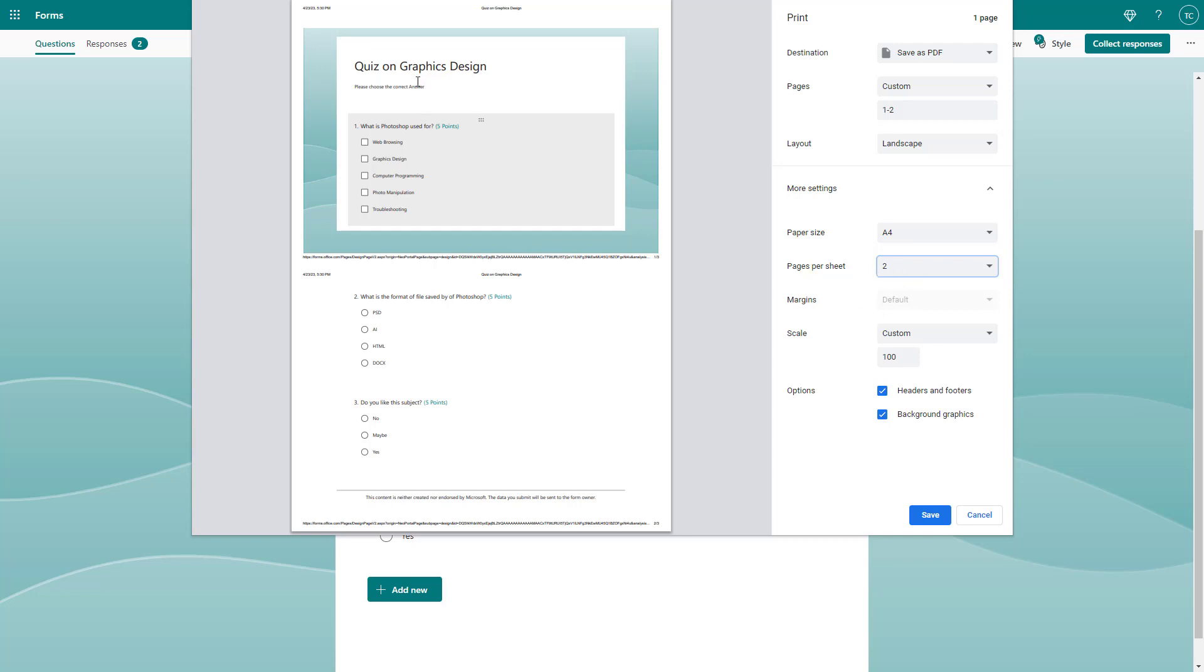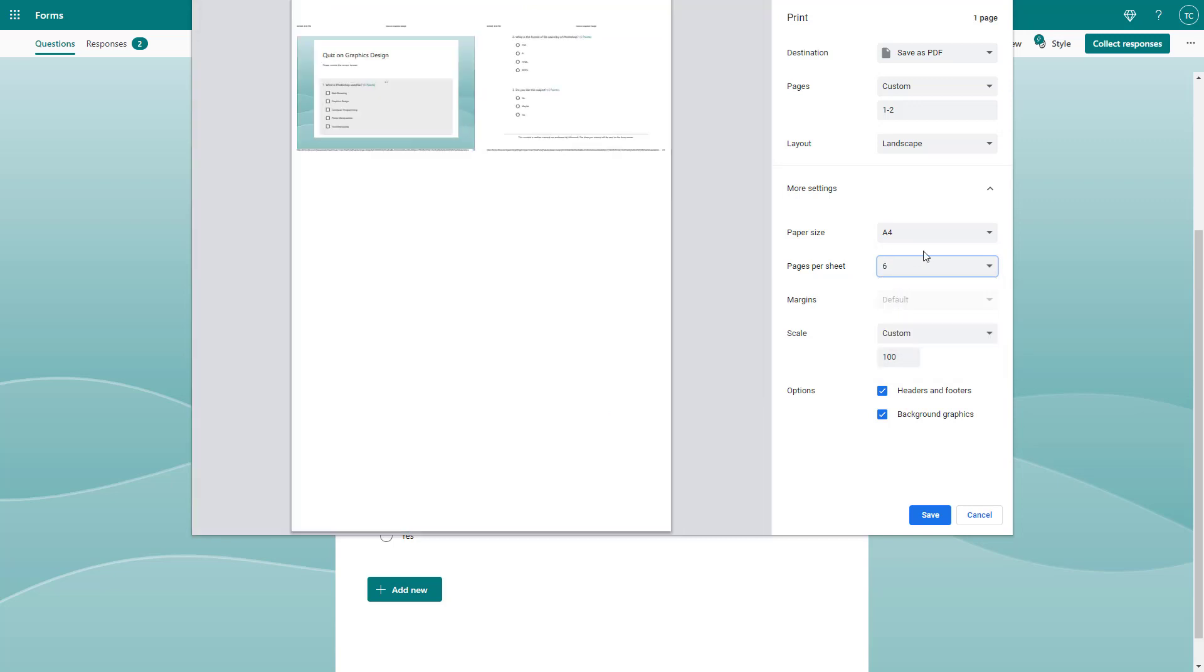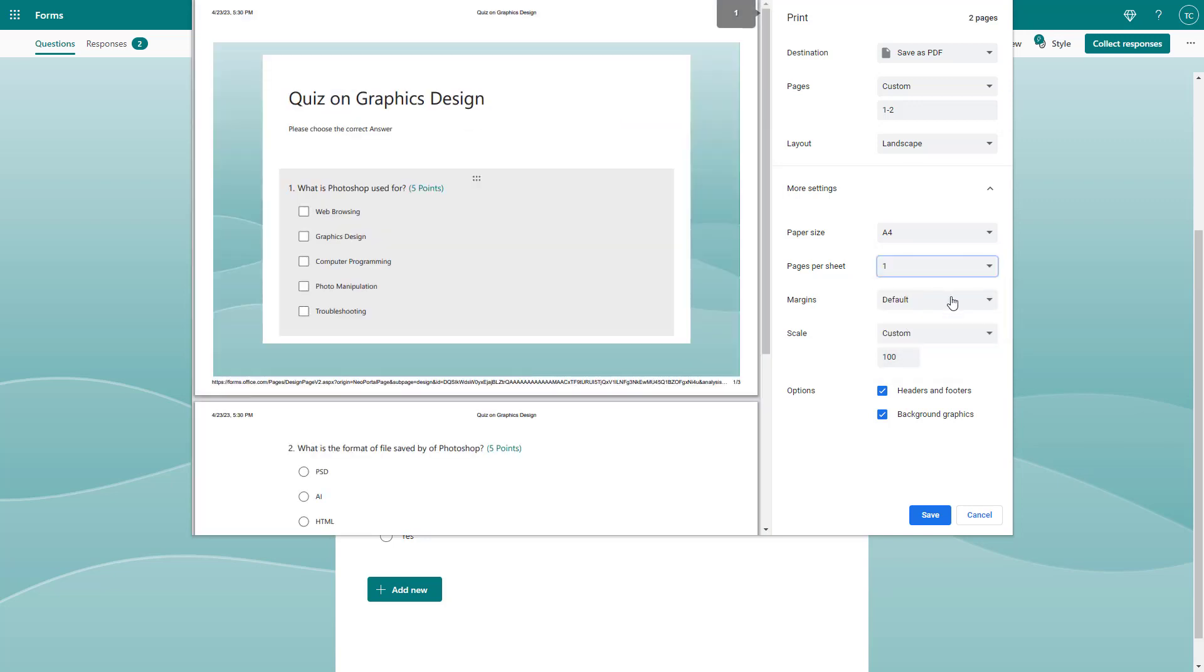If you select two, it shrinks down the page and fits two pages in one. But I'm going to choose one. With six, you can see the same thing happens.